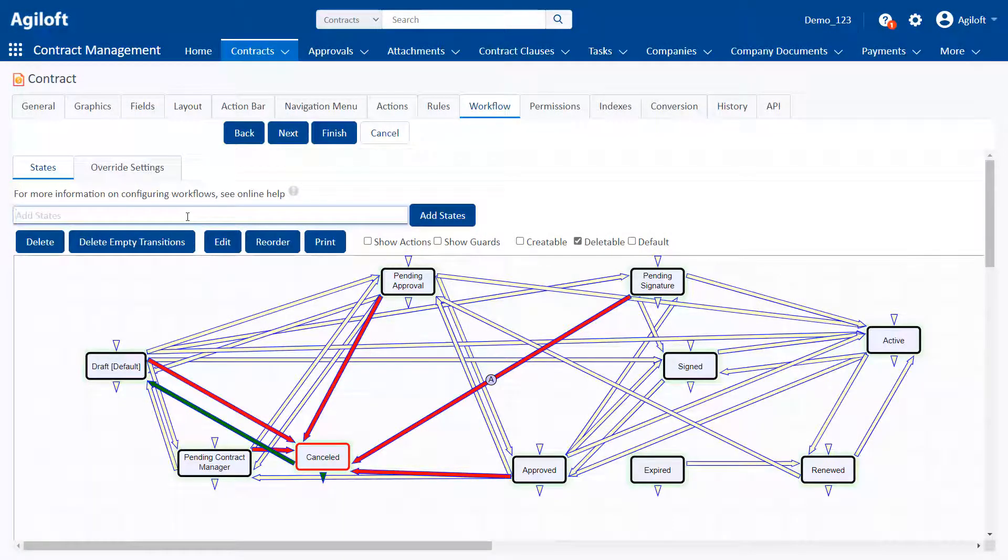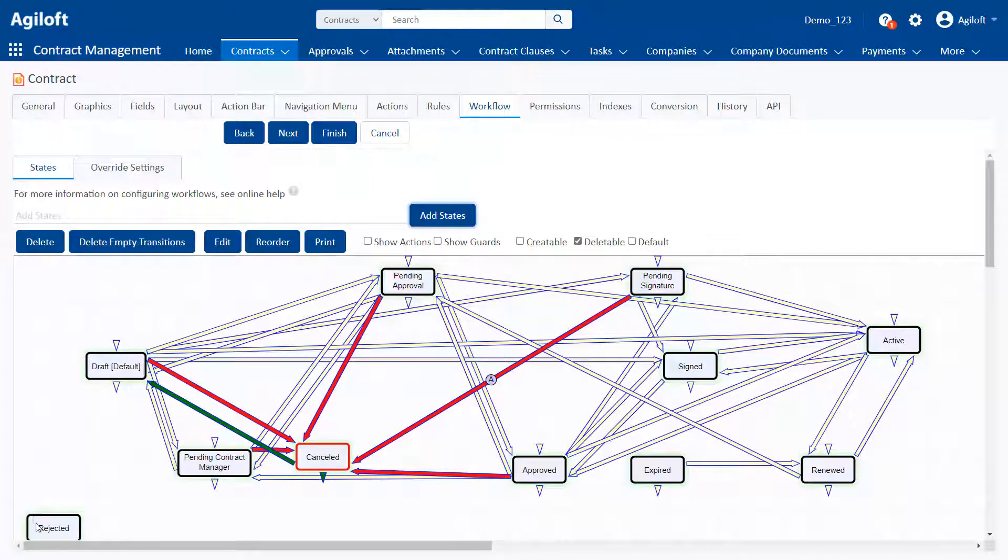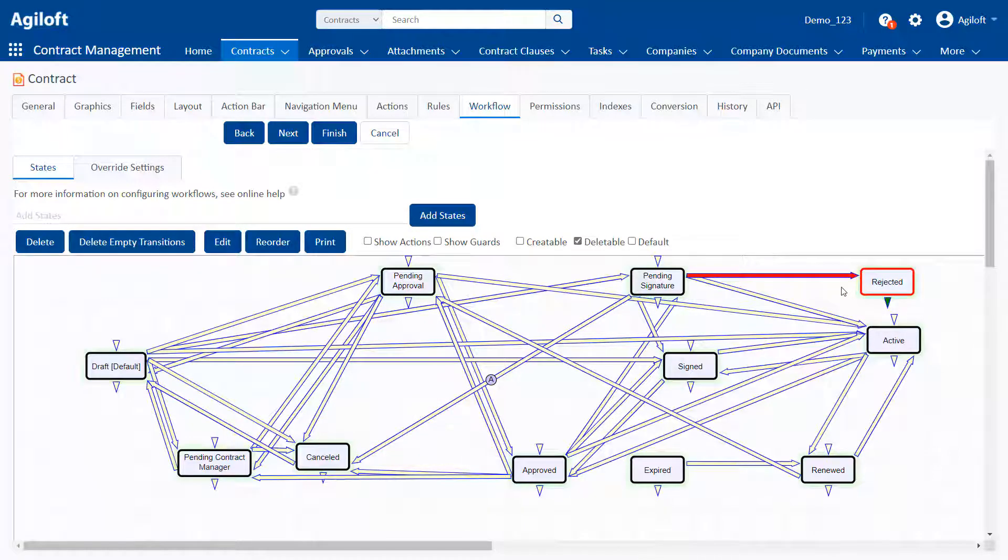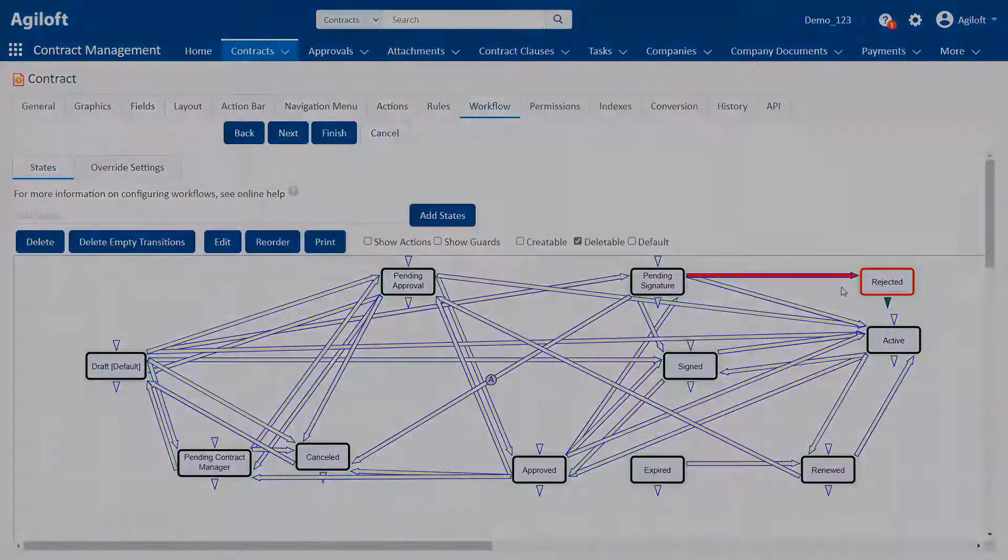You can quickly add new states or use the arrows to define which transitions are allowed between records. This gives you maximum control over how your records transition from one status to another.